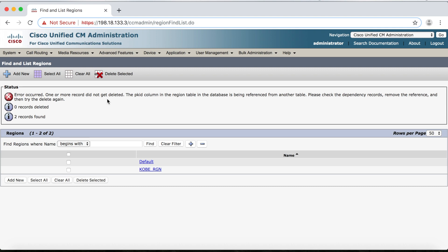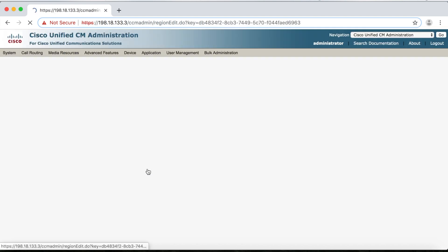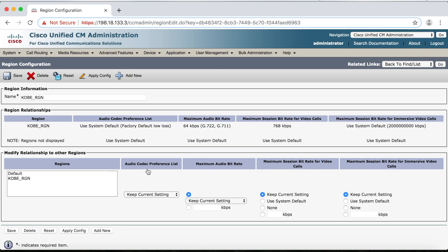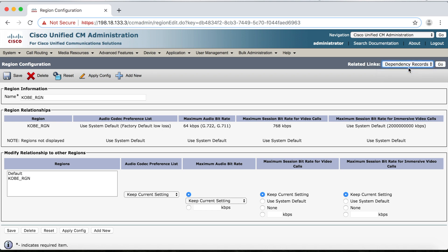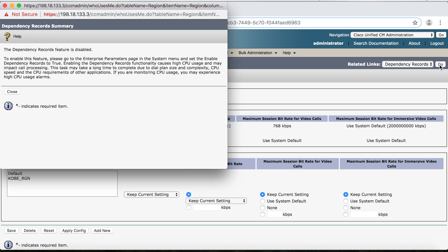So what we can do now is let's go ahead and click on it, and then we'll go up to Related Links. Now we can select Dependency Records and then Go. However, we're going to get this message that the Dependency Records feature is disabled, and that's because it's disabled by default. But of course, we can go in and enable it under the Enterprise Parameters. So let's go ahead and do this now.